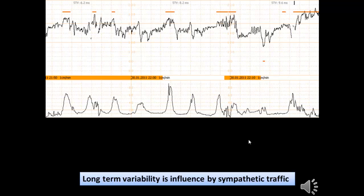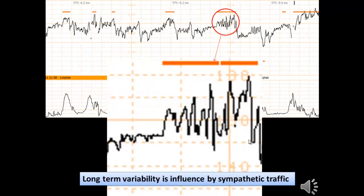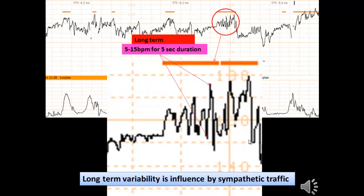Long-term variability is influenced by sympathetic traffic and is 5 to 15 beats per minute over a 5-second duration. It is the most powerful intrapartum indicator of immediate fetal condition.